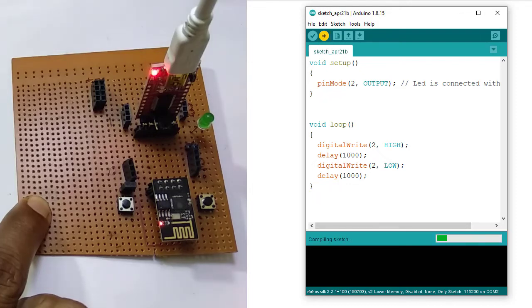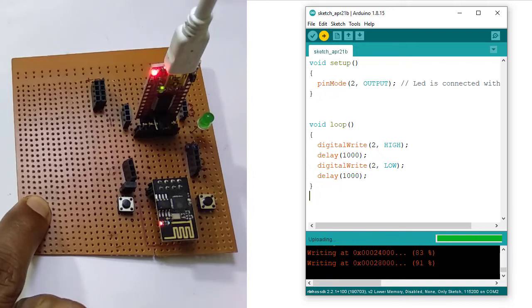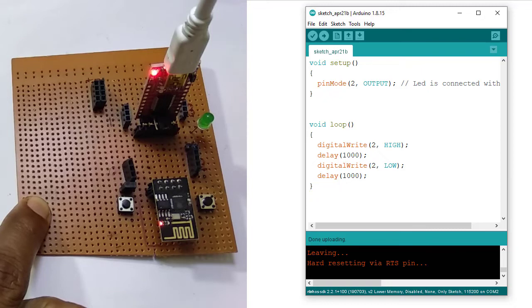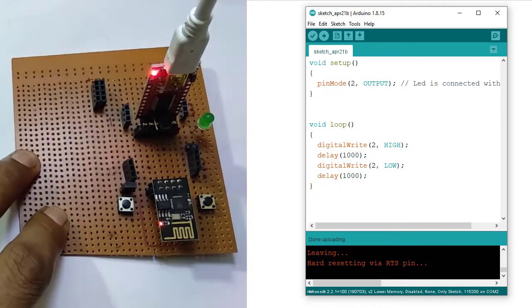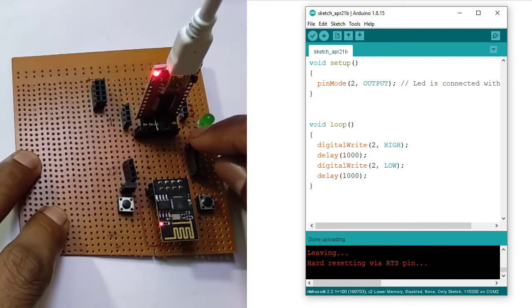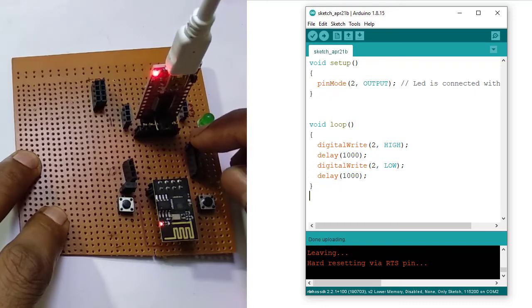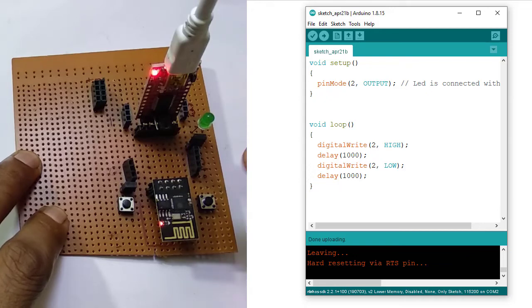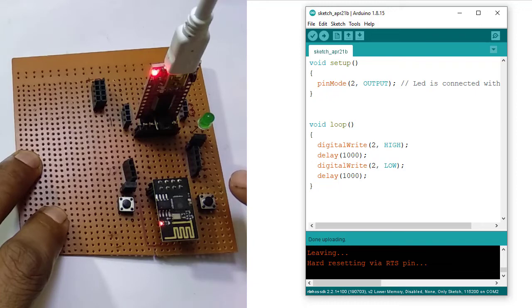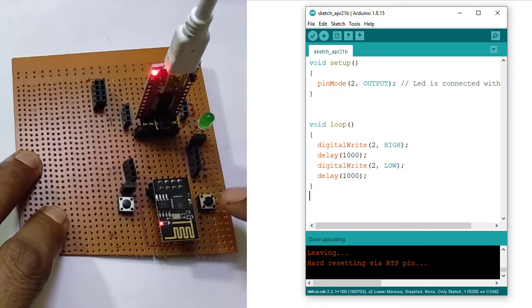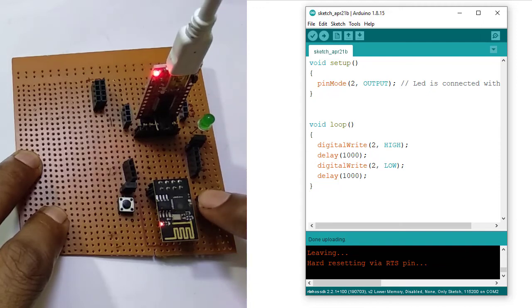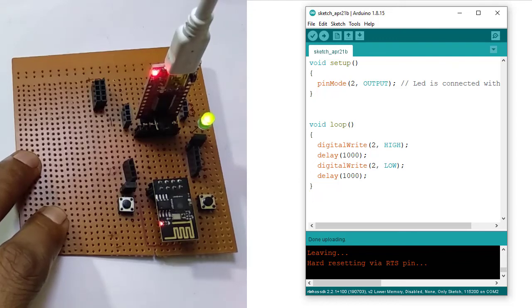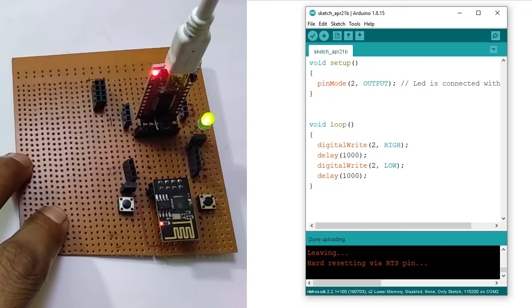Now we need to see whether the code has been uploaded properly or not. For that I am providing the LED connection with GPIO2 pin using a short jumper. Now ESP should be set to run mode. To set it run mode, I need to press this reset button. While in run mode, I may provide the power supply that is 3.3 volt externally or for checking it, I may provide the power supply from this FT232RL. So pressing this reset button. After pressing this reset button, the LED should blink with an interval of 1 second. Let's see. Yes, the LED is blinking. So my program has been uploaded.